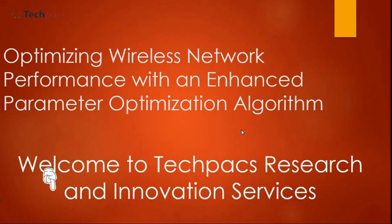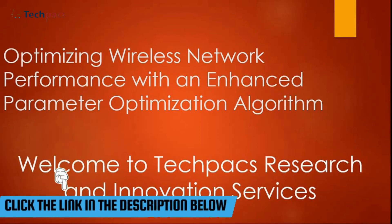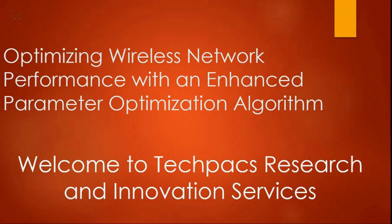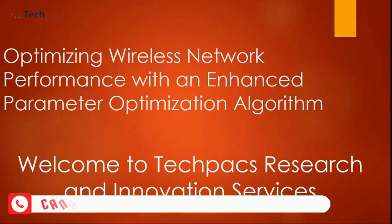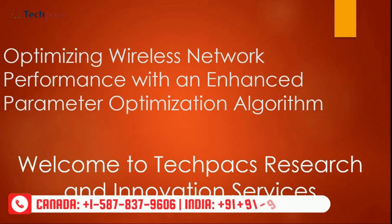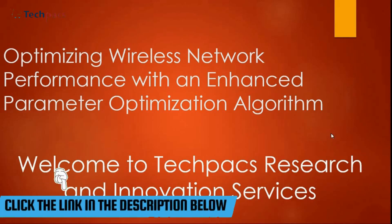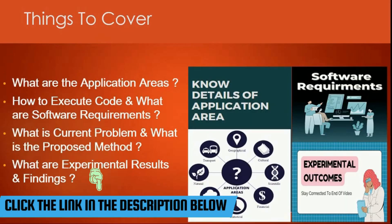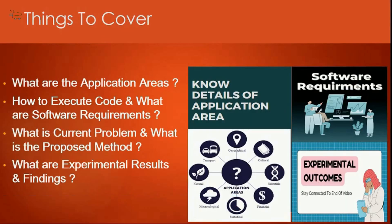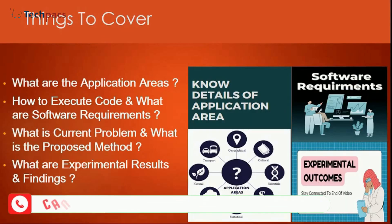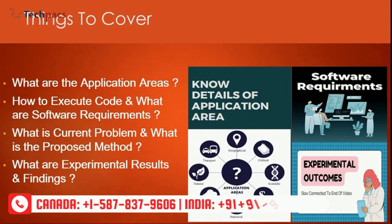Hello friends, welcome to TechPacs Research and Innovation Services. Today I'm here to present you one of the applications that we have designed in the domain of wireless network communication by using the optimization algorithm. This is related to mobile ad hoc networks. Before moving to the video, let's talk about what we will cover. In this particular video, we will initially talk about the application areas.